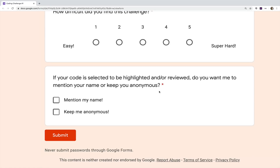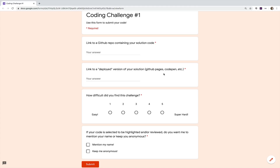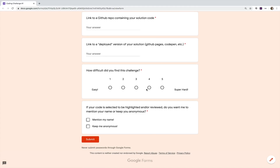The last field is very important: I don't know how everyone will feel about getting their code reviewed publicly. If you don't want your name used, don't want me to mention your GitHub username or first name, make sure you check the 'keep me anonymous' box. If you are cool with me mentioning your name, click the other option. So that's it — GitHub repo and a deployed version. CodePen is probably easiest, or GitHub pages. Submit the form and in a couple weeks I'll have a follow-up video.